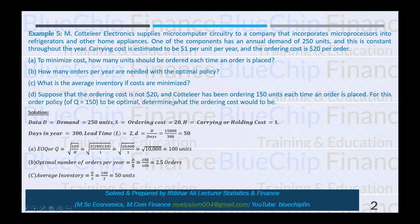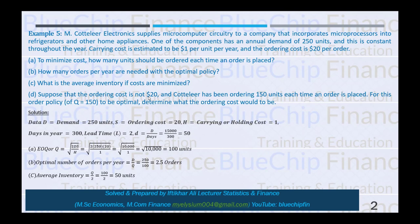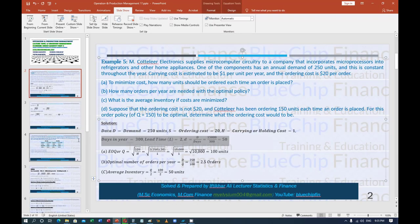Requirement D: suppose that the ordering cost is not $20 and Kotler has been ordering 150 units each time. For this order policy of Q = 150 to be optimal, we need to determine what the ordering cost should be. The ordering cost is not 20, so we apply the EOQ formula again, isolating S.